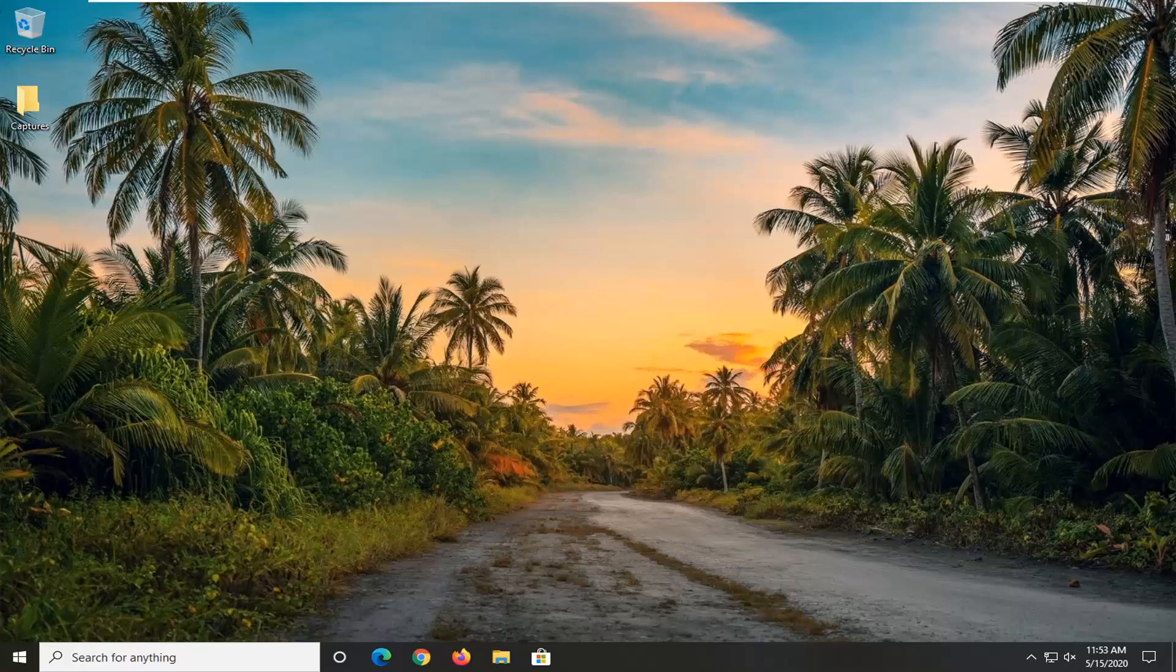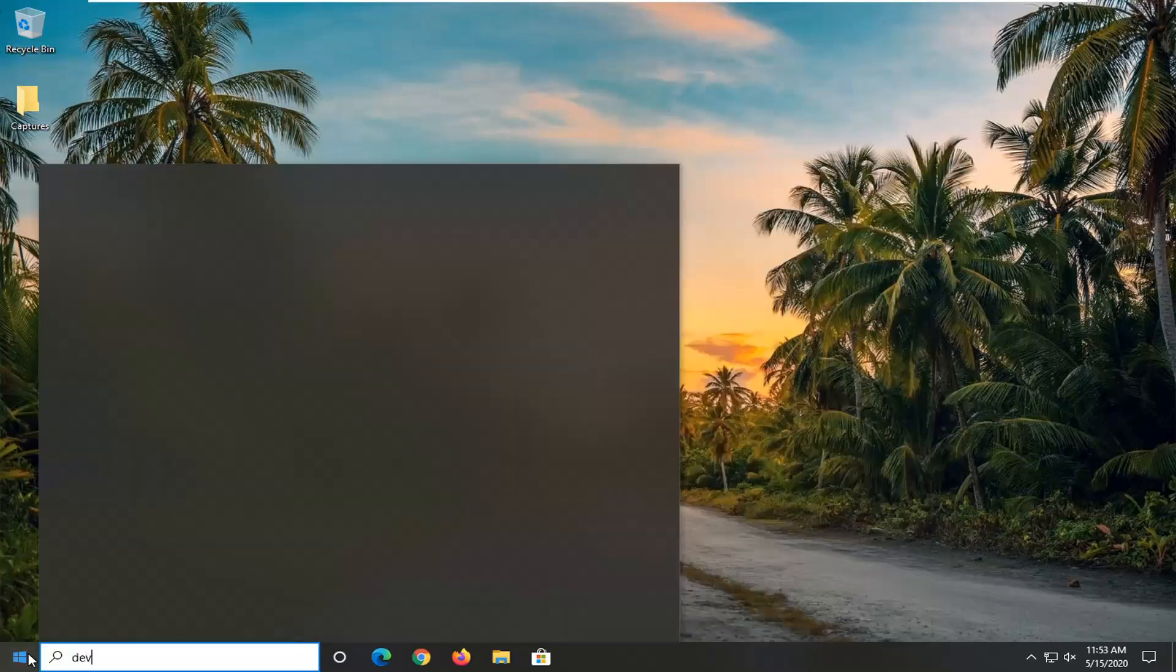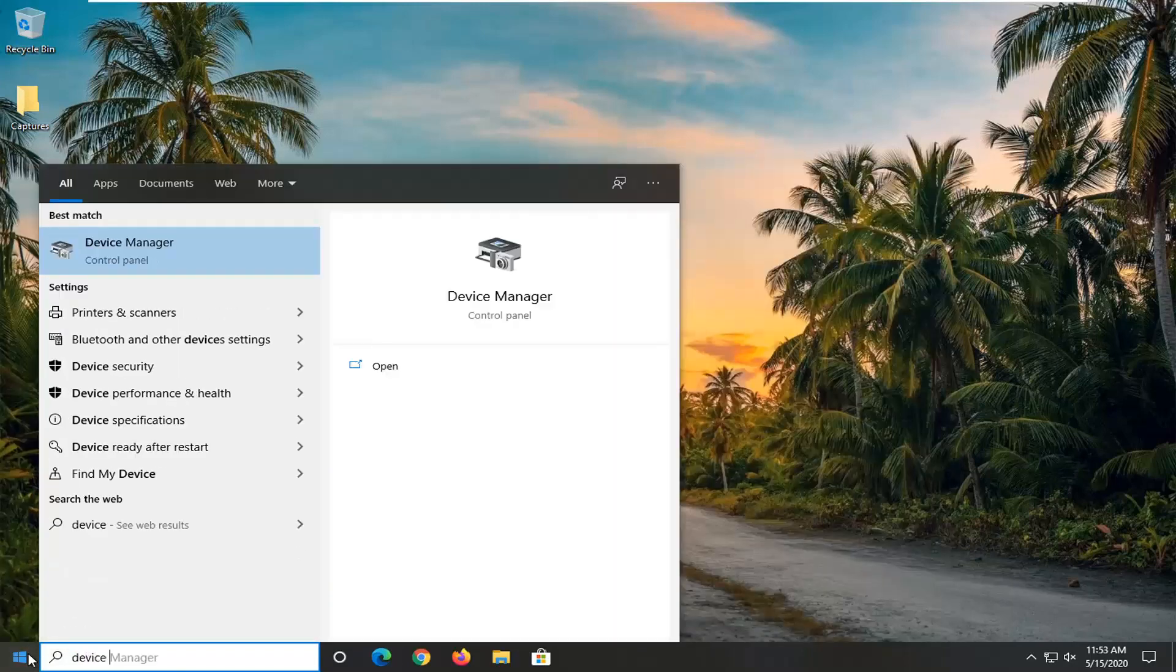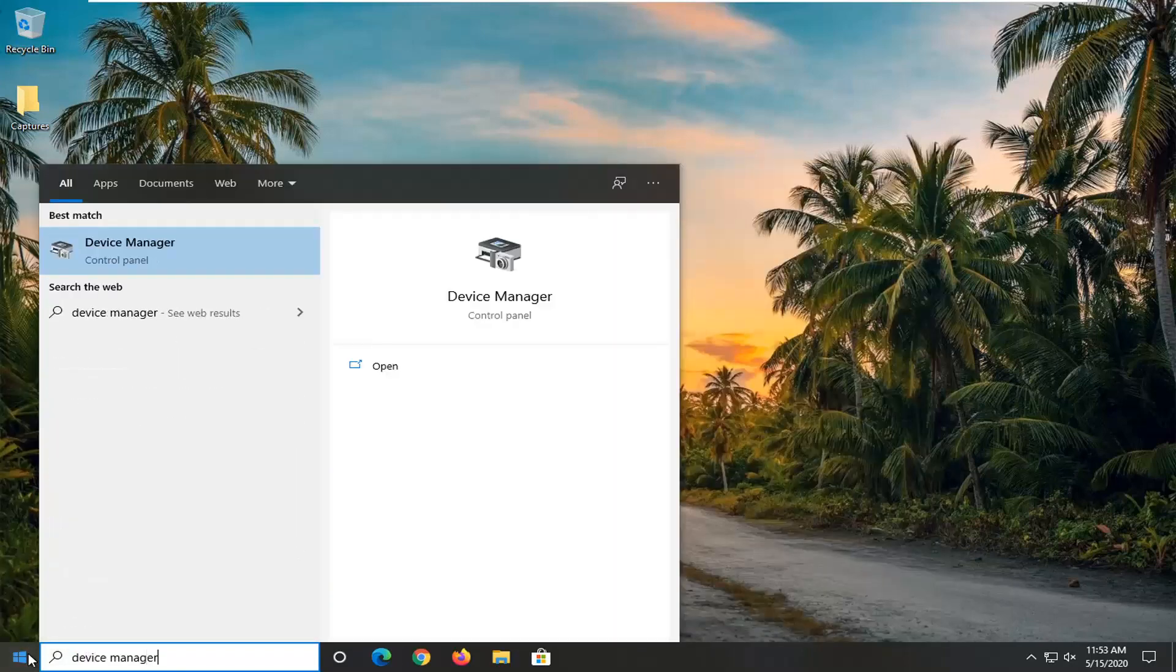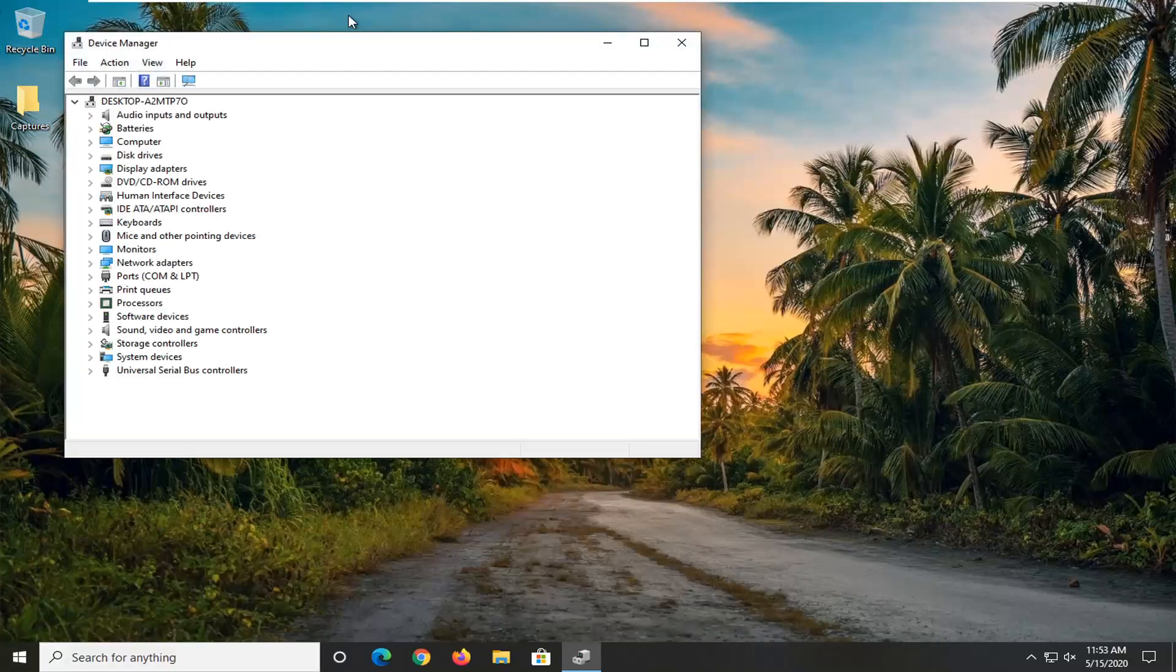Another thing we can try here would be to open up the start menu and type in Device Manager. It should come back with Device Manager listed right above control panel. Go ahead and left click on that.